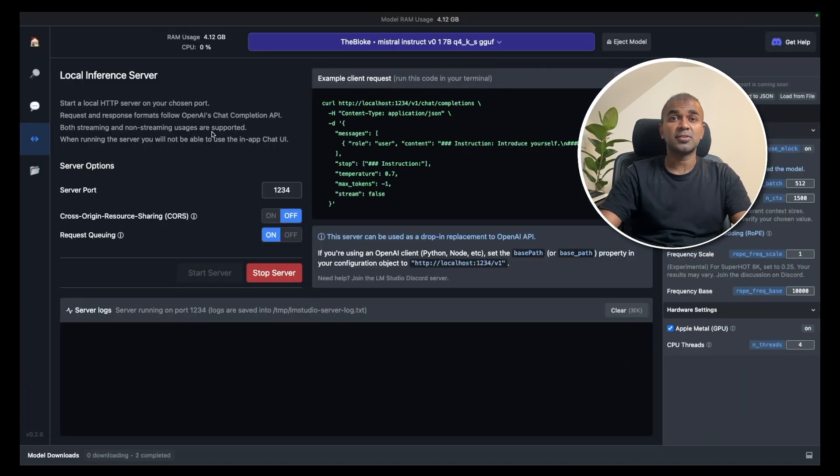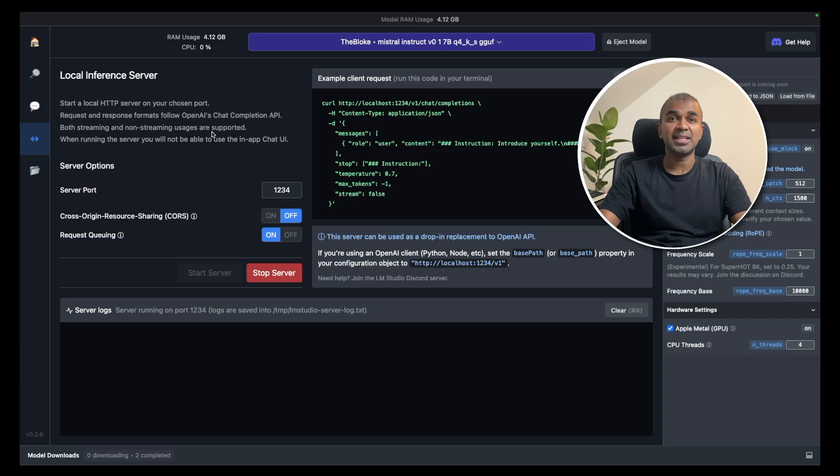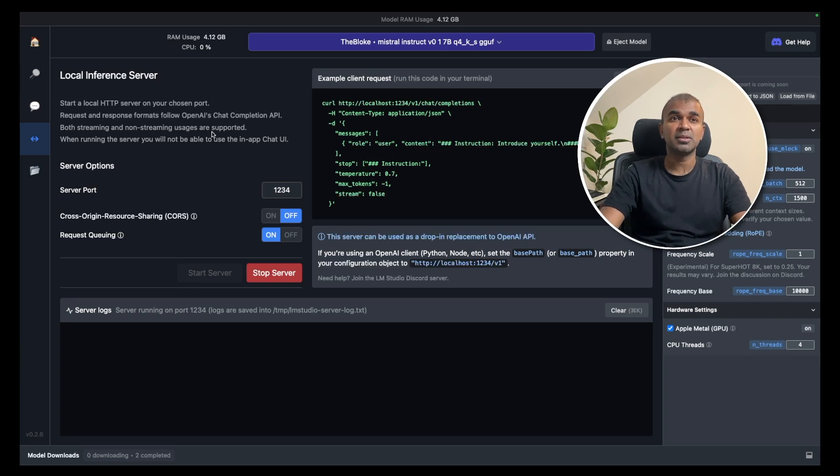That's it. Start running open source models locally on your computer and integrate that with Autogen. I hope you like this video. Do like, share and subscribe. Thanks for watching.